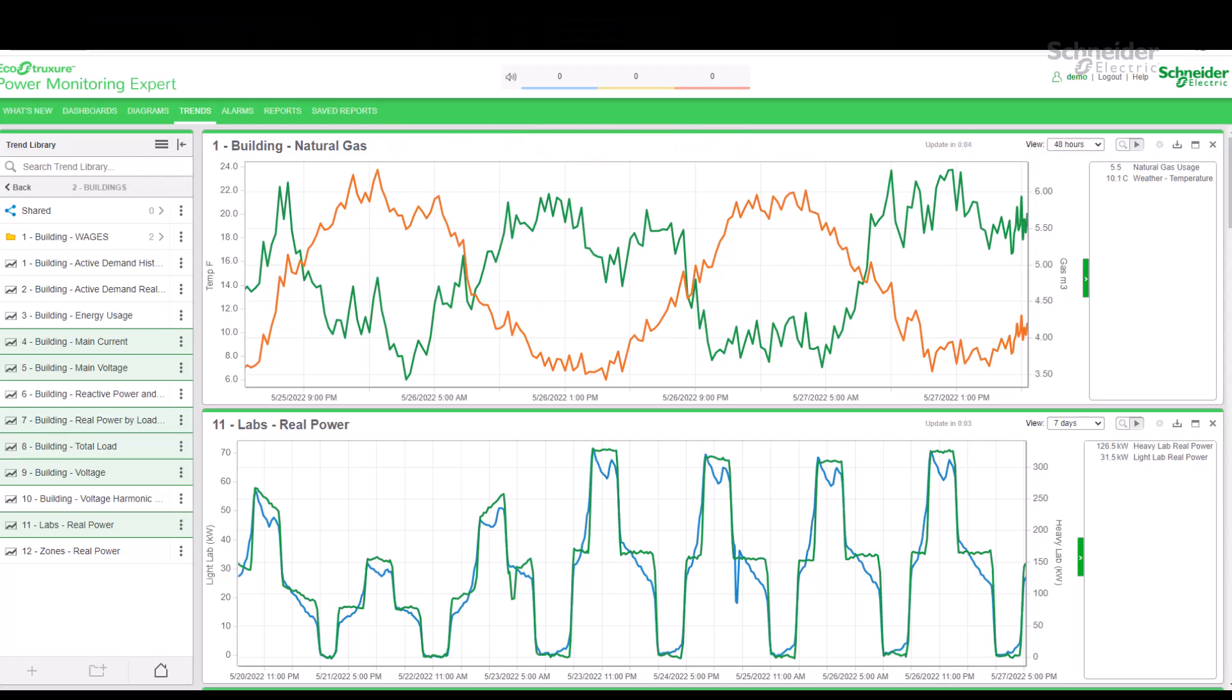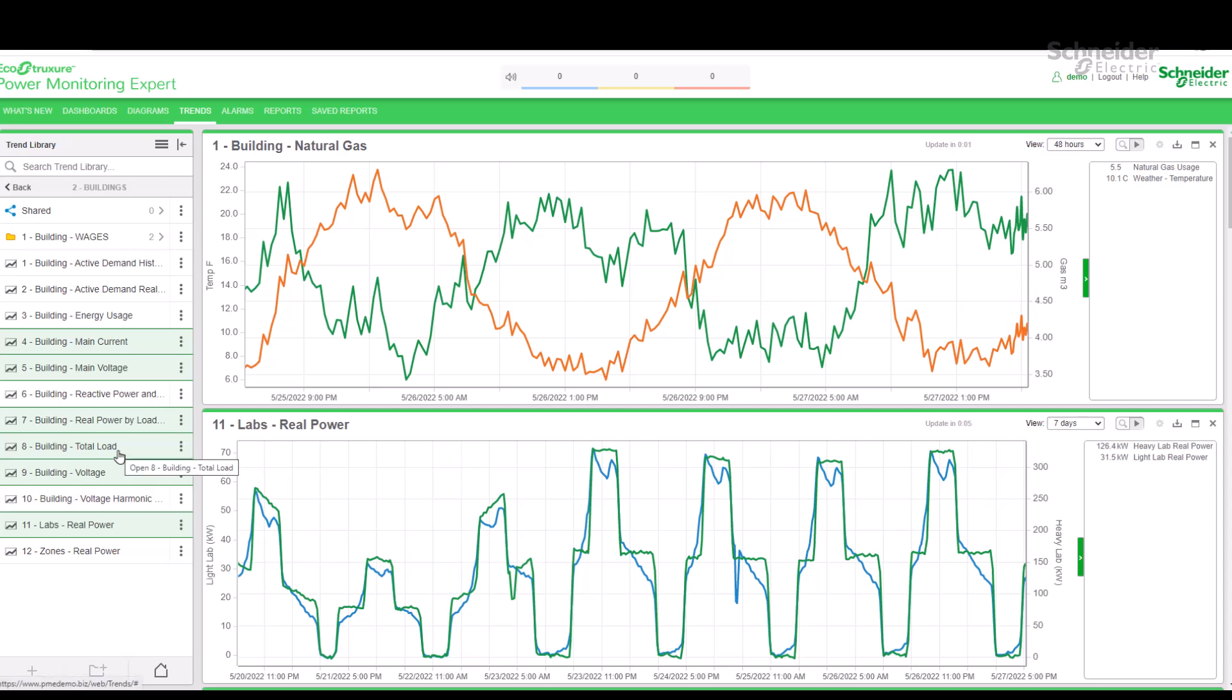If we go to the Trends menu in the PME Demo website, we see a number of trends in the library on the left. Some of the trends are already selected, as indicated by the green highlight, and are displayed in the main window.